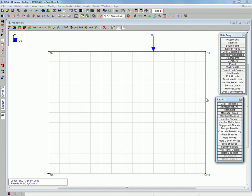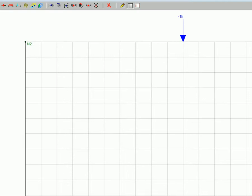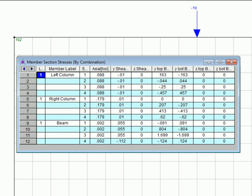Now we will be looking at member stresses to identify the critical member. In this case it is the beam.